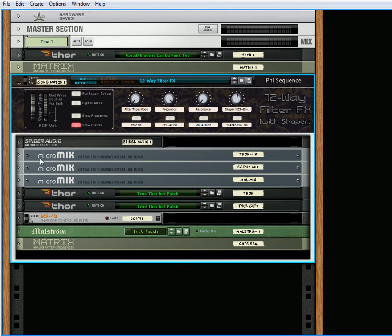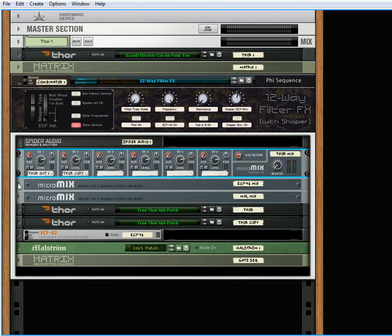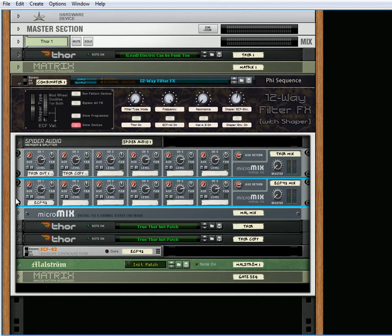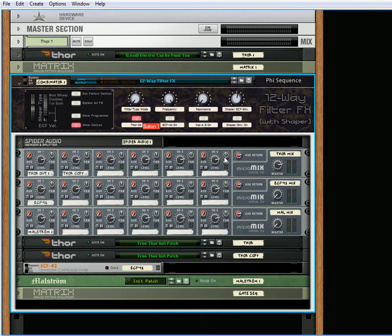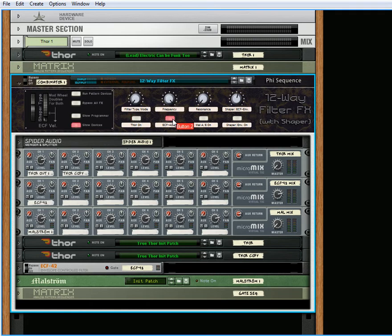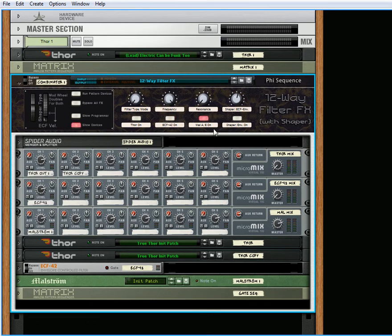So if you run the Thor, if you turn this button on, you'll see that the Thor mixer master is at 100. If you turn it off and turn the ECF on, that master is at 100. This button over here turns the Maelstrom on, that filter.